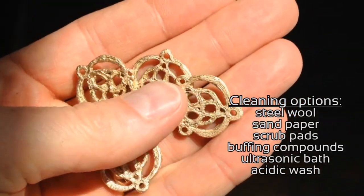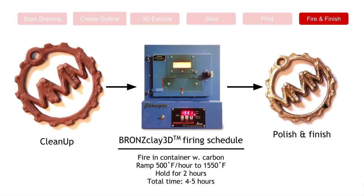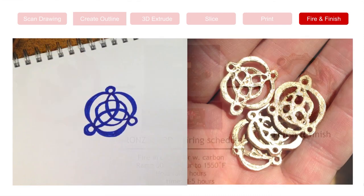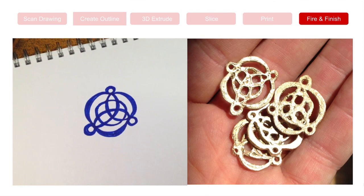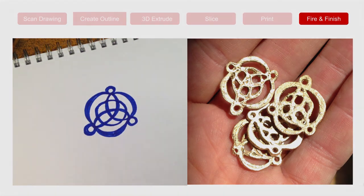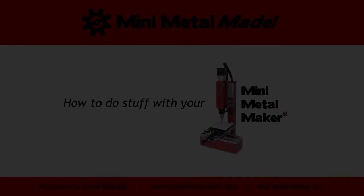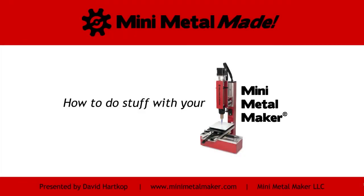So that's it. You can see we fired it in the kiln. We've gone through the steps to polish and finish, and you now have very nice 3D metal objects based on your original drawing. This has been Mini Metal Made, how to do stuff with your Mini Metal Maker. I hope you enjoyed the show. I hope it was informative. Please let me know. I would love to hear your comments. Thank you.